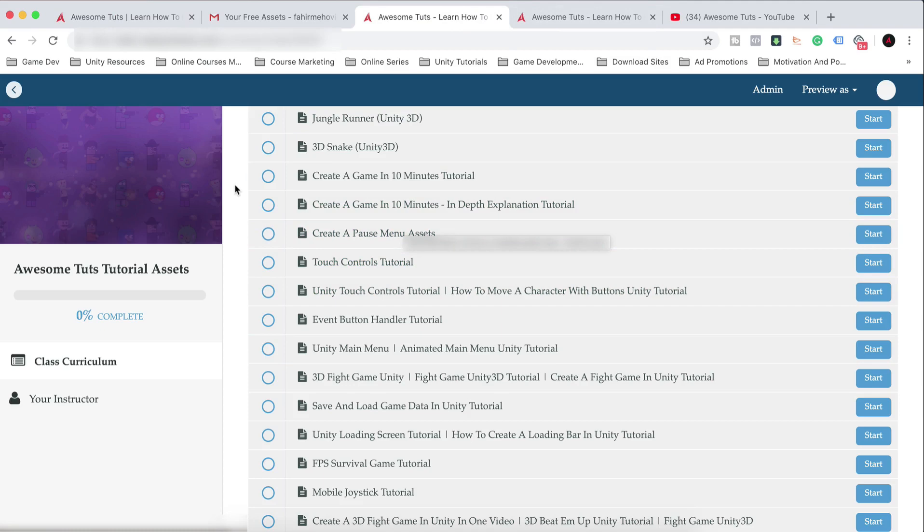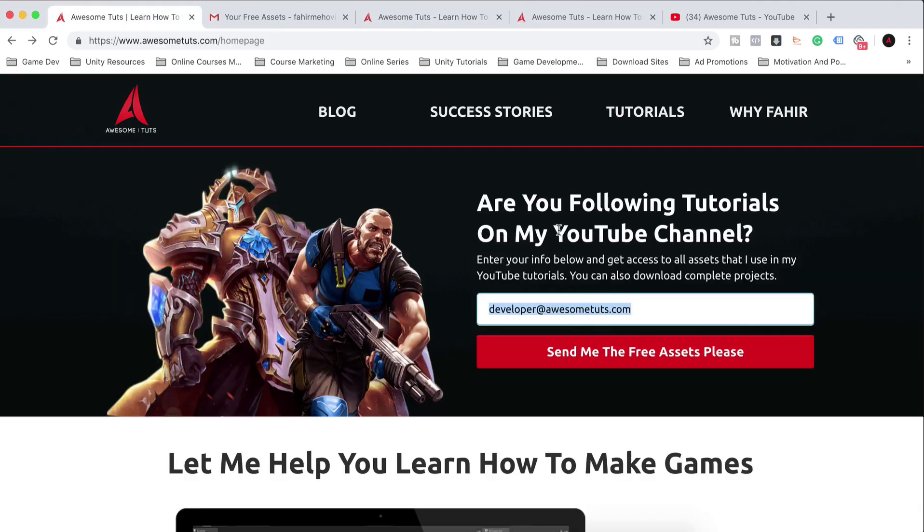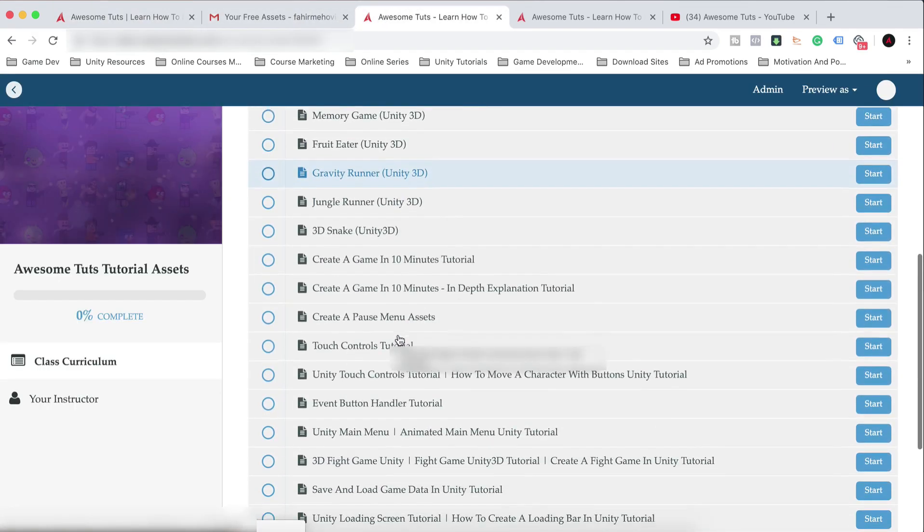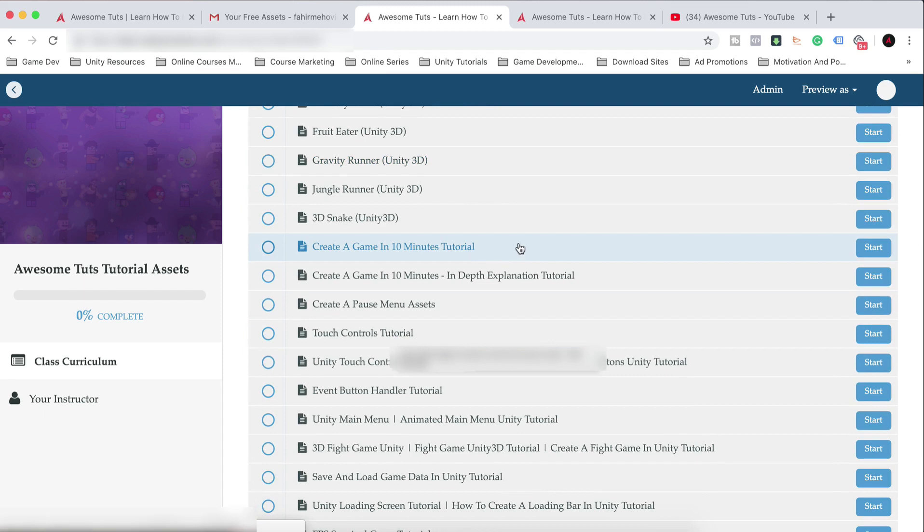Simple as that. And if you're wondering why am I asking for an email address, well, first of all, you get all of these assets for free, either for educational purposes. As I said, some of them are only for educational purposes. Others can be used for commercial assets. Check the licenses and you get it for free.